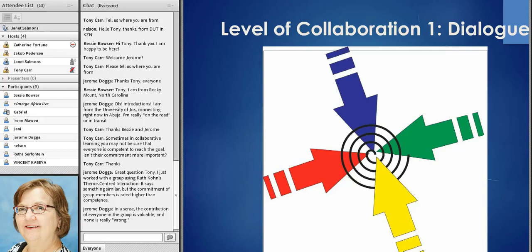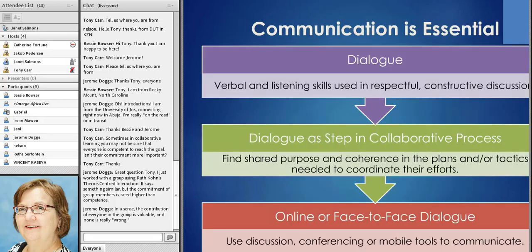The next stage is about dialogue. This may seem obvious — communication is important to any project. But when I'm talking about both online and face-to-face communication, at the very basic level, we're talking about just the ability to listen and have a constructive discussion. Being able to do that online means we're able to use communication tools, we all have access to the same tools, and we've agreed on communication — whether synchronous or asynchronous — that will work with our groups. We use those experiences to find the shared purpose and coherence.